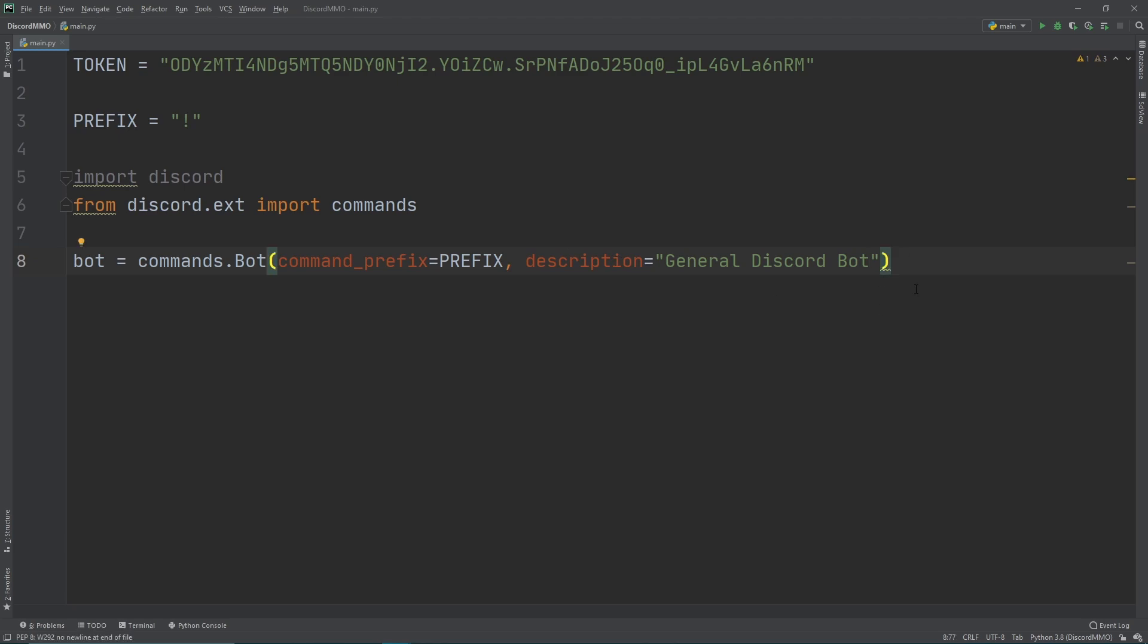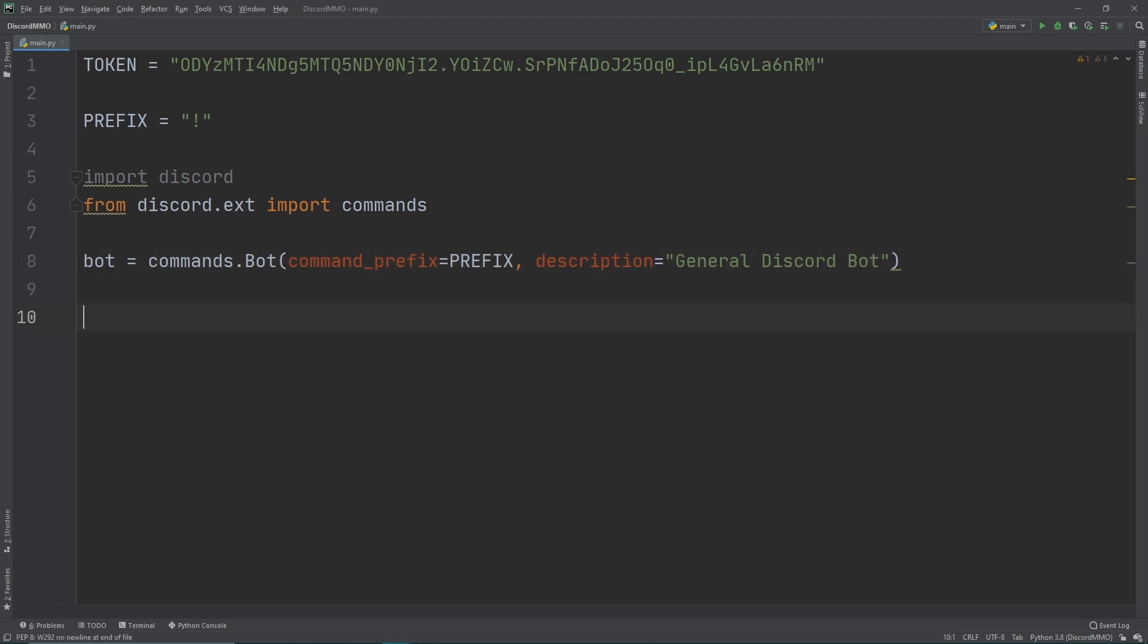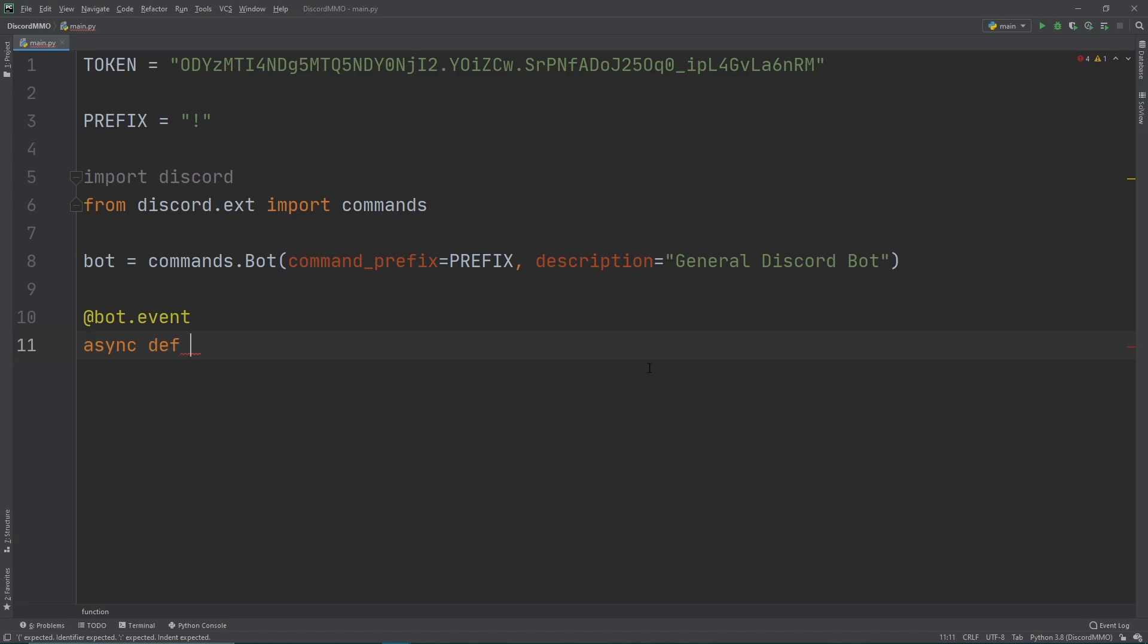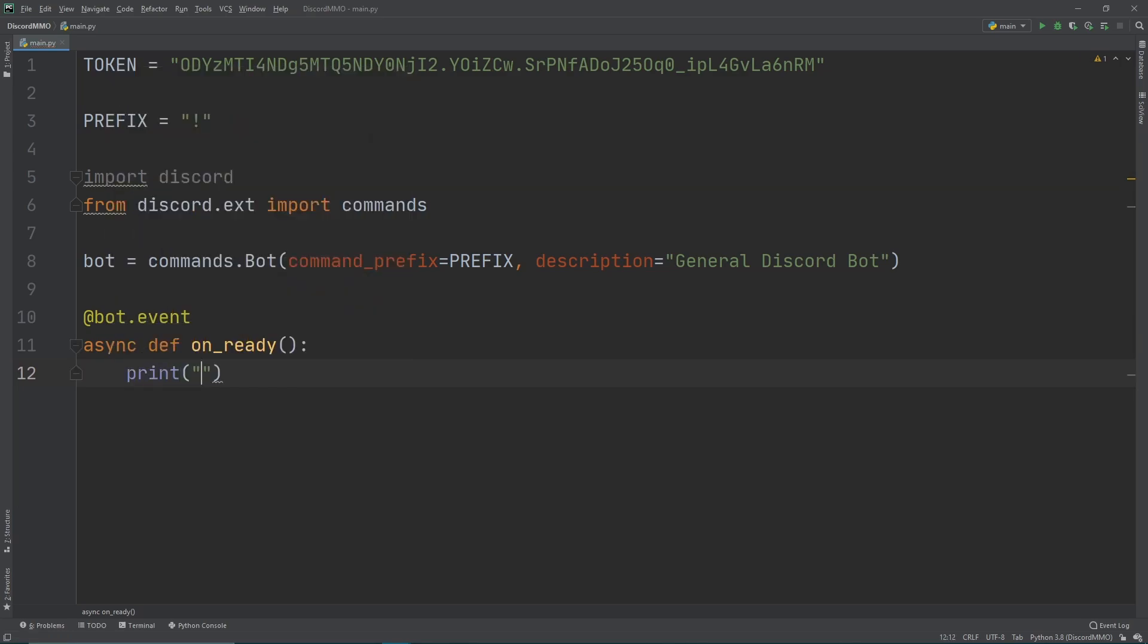Now we want to have a first event. An event is whenever this is triggered, Discord will then do something. This event will just tell us whenever our bot is online. We just type bot.event and then we're going to do an asynchronous event, so this can happen whenever. So async def, definition here means that we're defining a new function. Then this event is called on_ready. And then we're just going to do colon to end that function. Whenever it's ready we're then going to print out something to the console itself like I am alive. So whenever the bot is alive it's going to say I am alive.